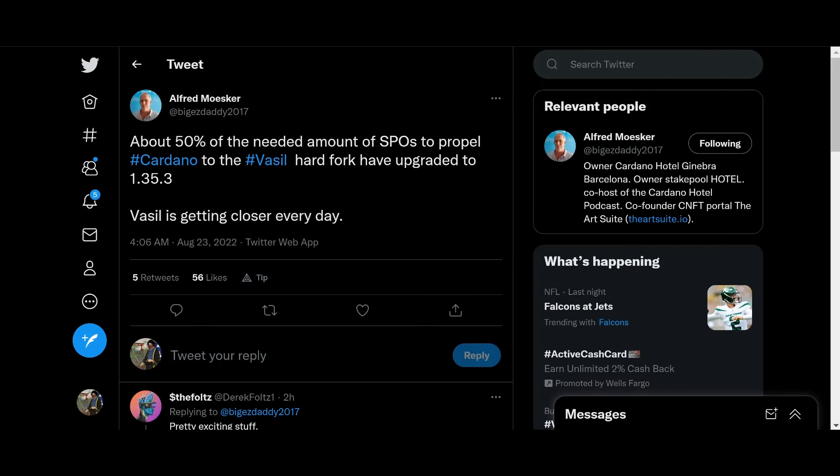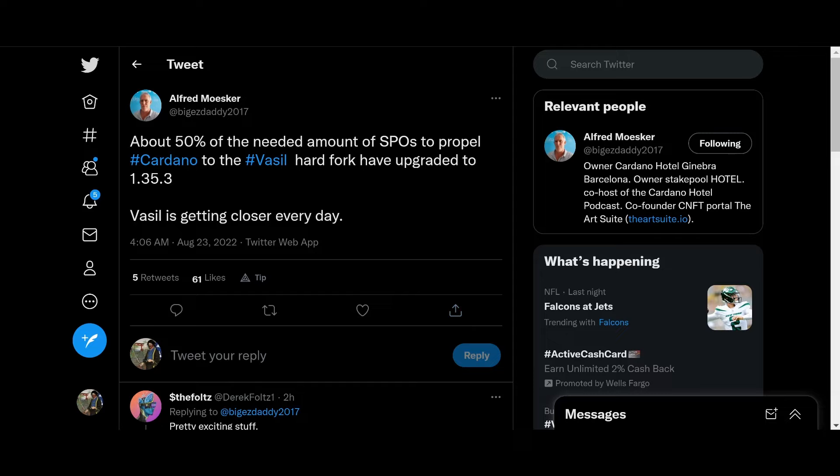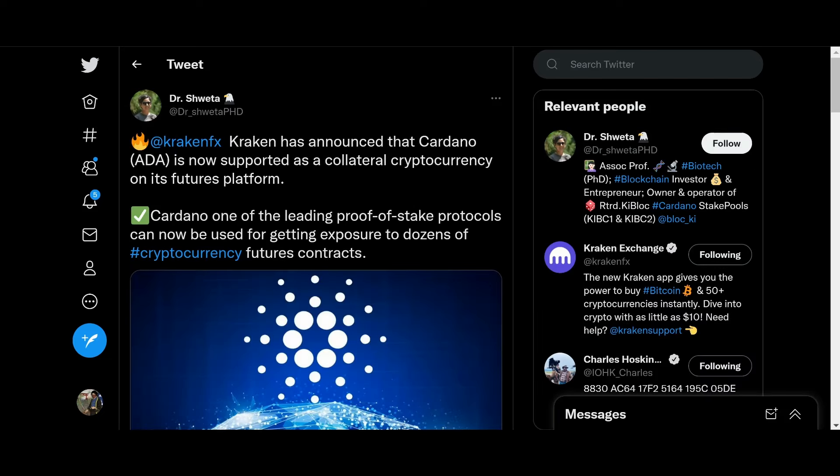Some good news here, guys. About 50% of the needed SPOs have upgraded to 1.35.3. Vasil is getting closer every day. Don't forget you need about 75% of the SPOs to upgrade to the new version 1.35.3 before Vasil will be implemented. So definitely exciting. Vasil is coming sooner than you think. We just need to get the SPOs upgraded and everything tested and working properly.